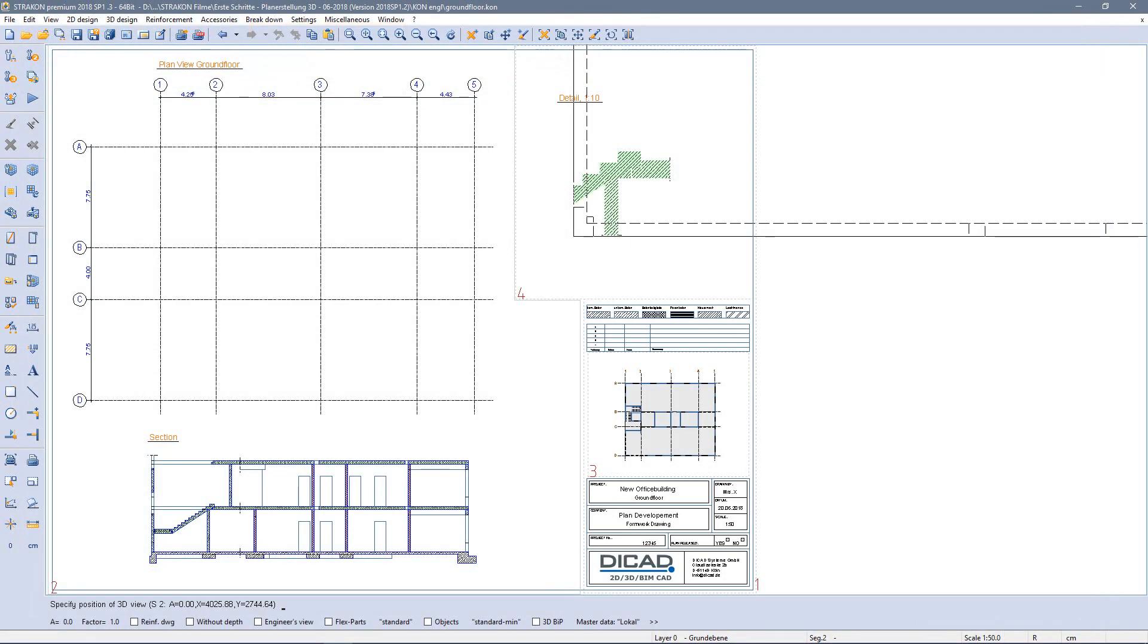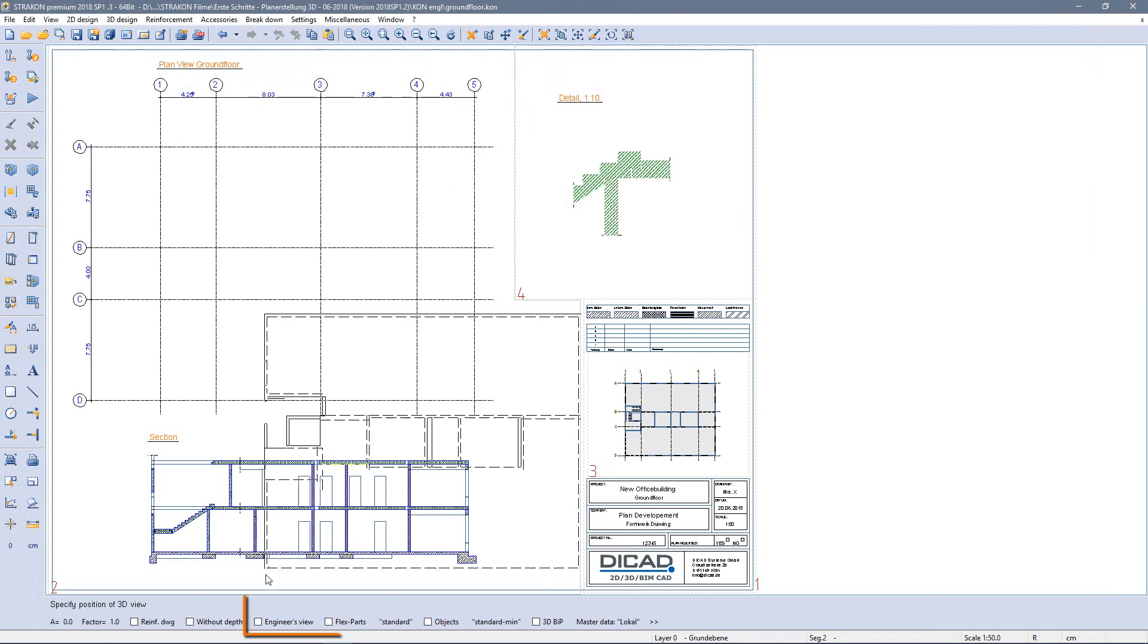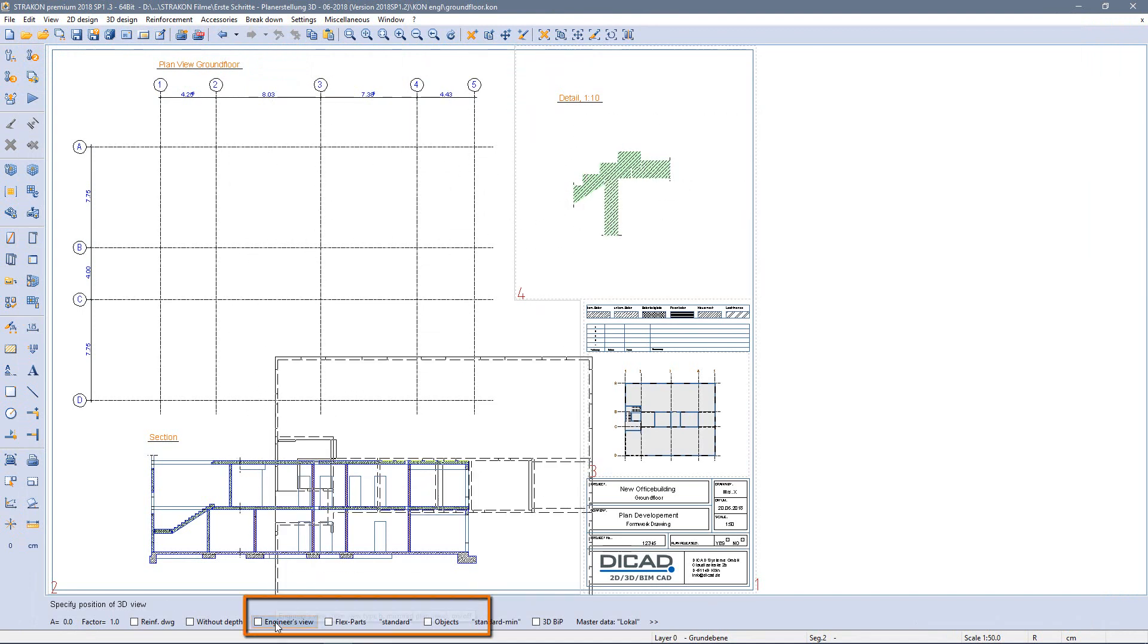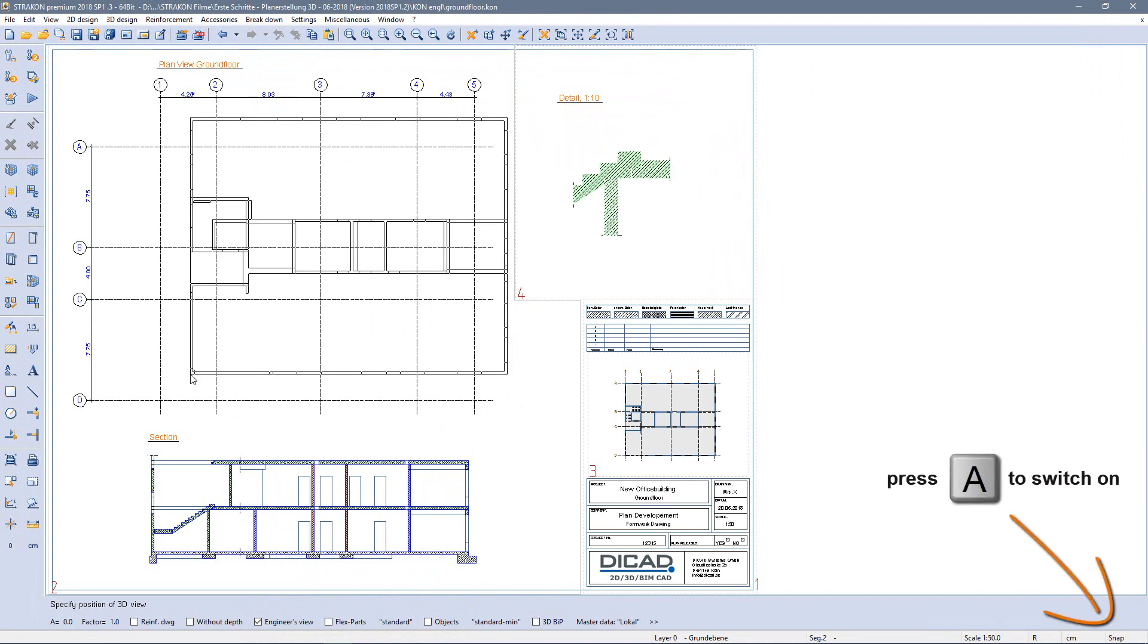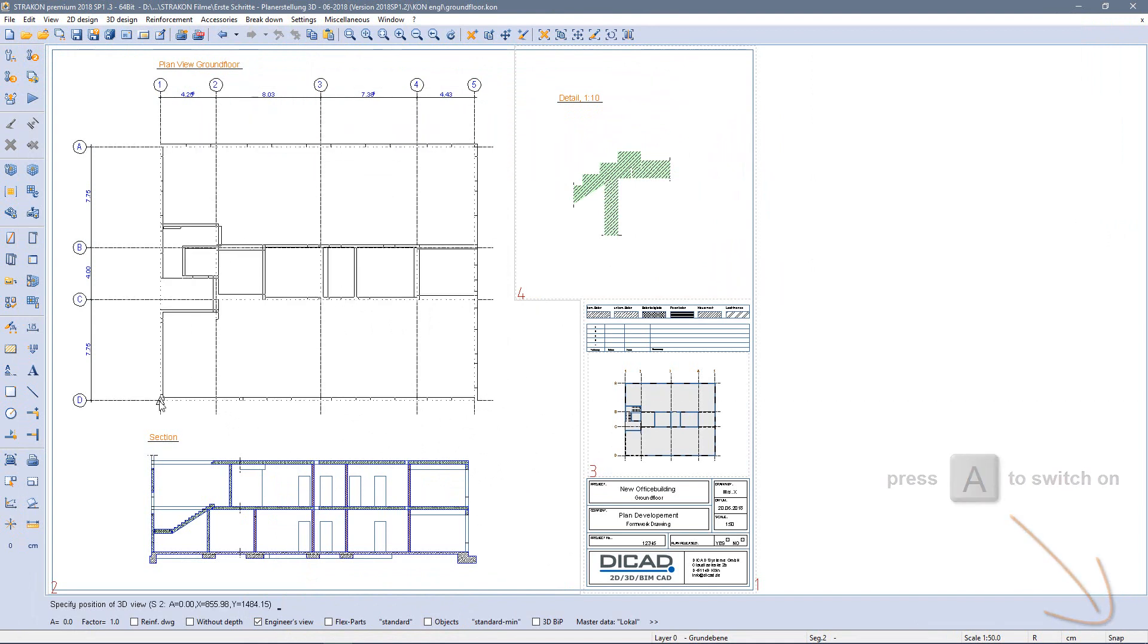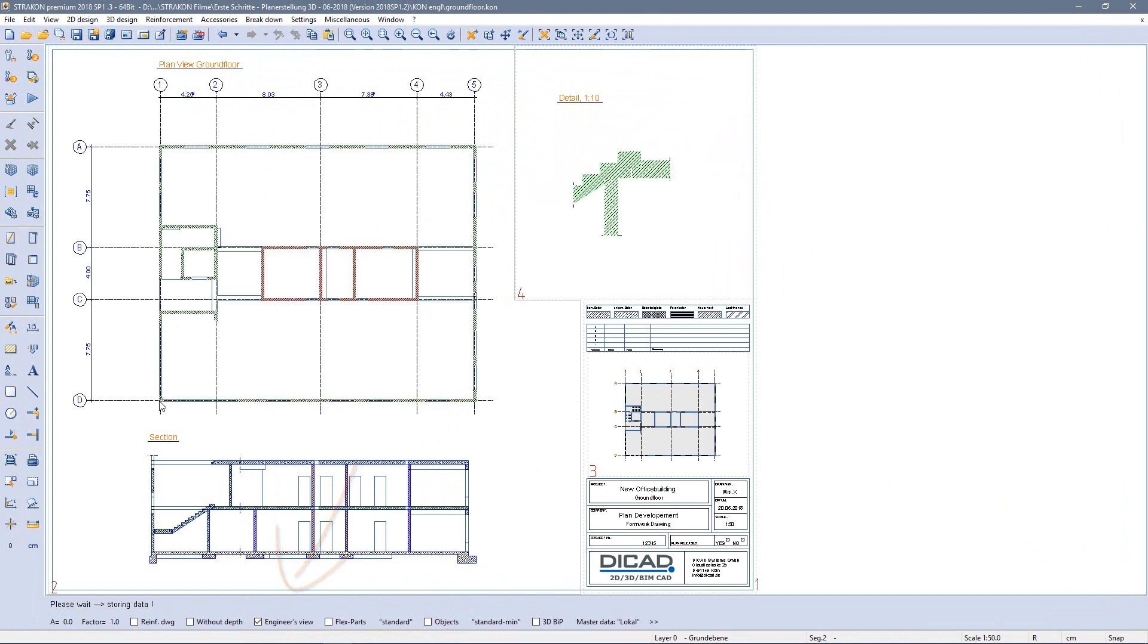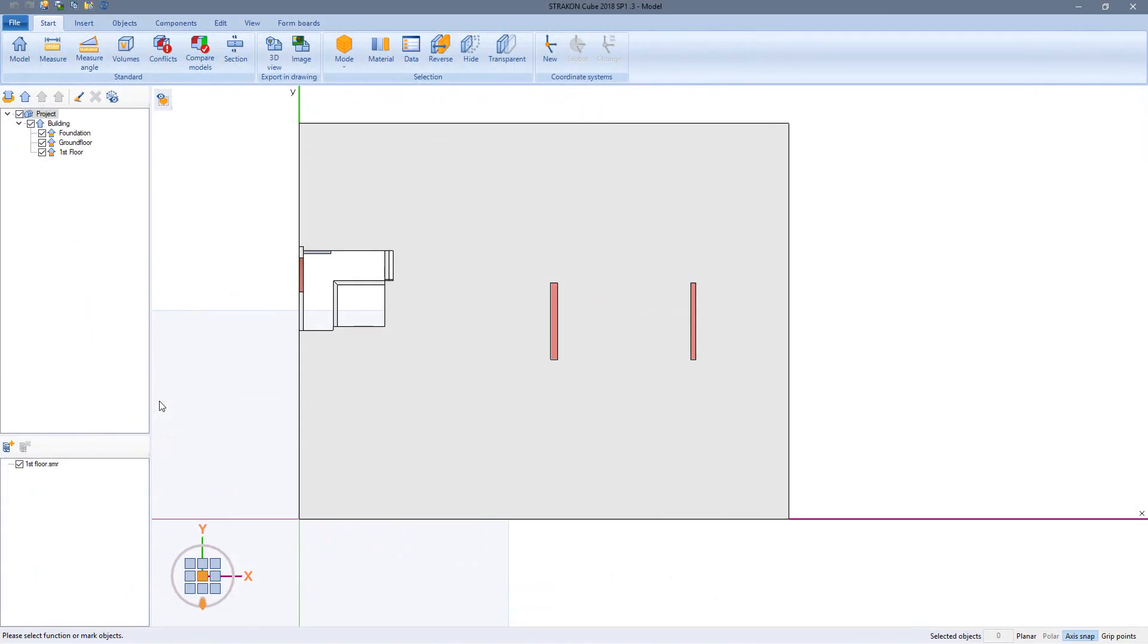After exporting I select the engineer's view for the plan view to mirror the viewing direction. With the help of the automatic point snap and the input of correction values I place the plan view on my axis grid exactly where I want it.